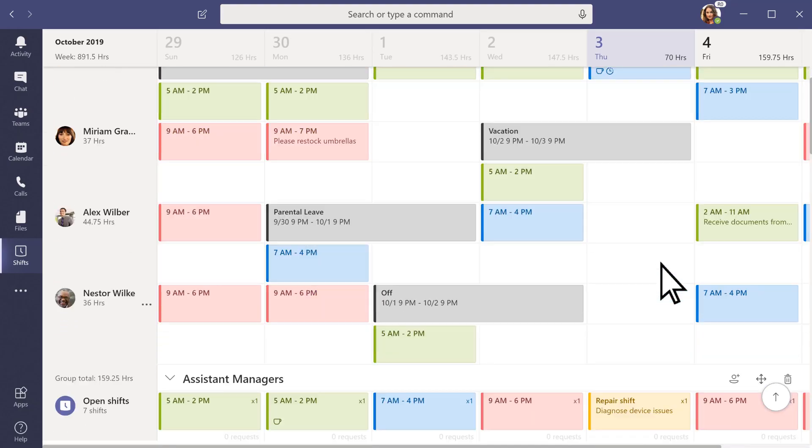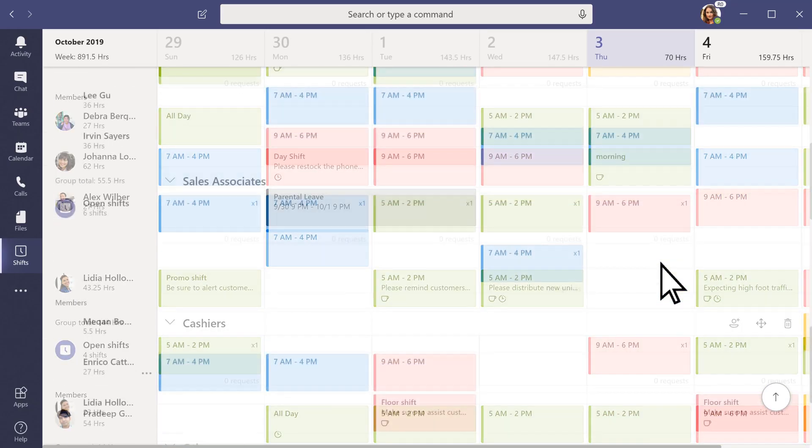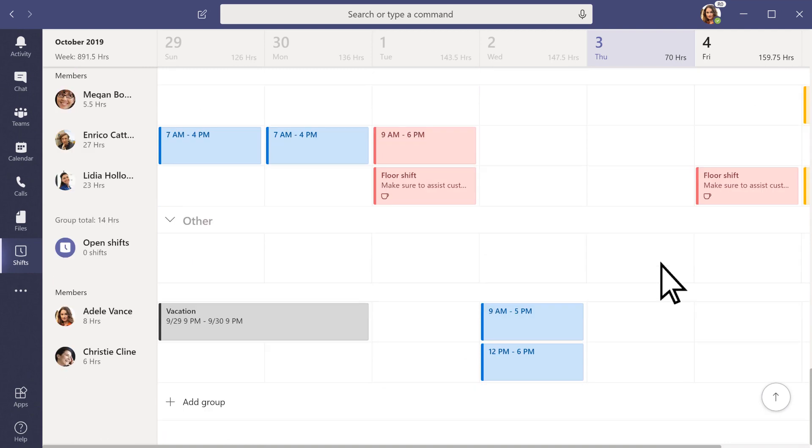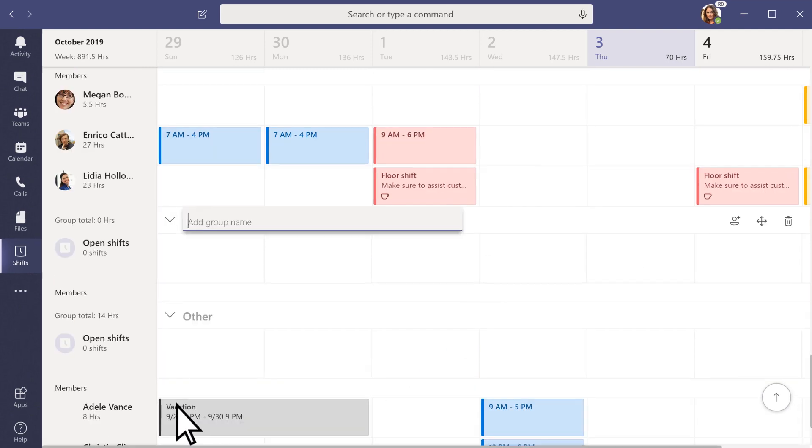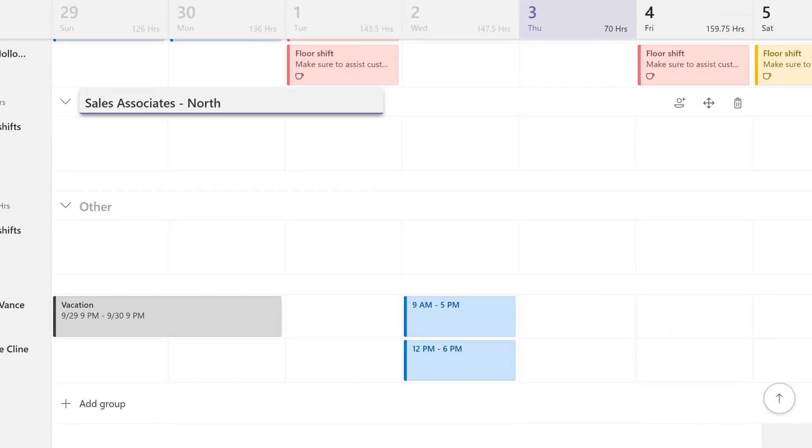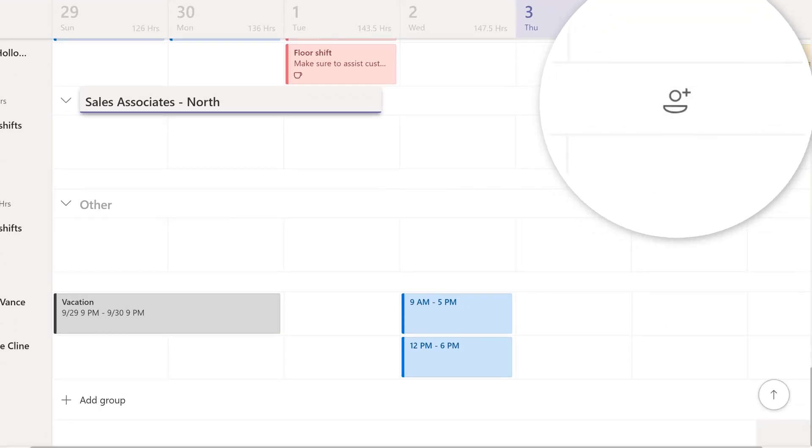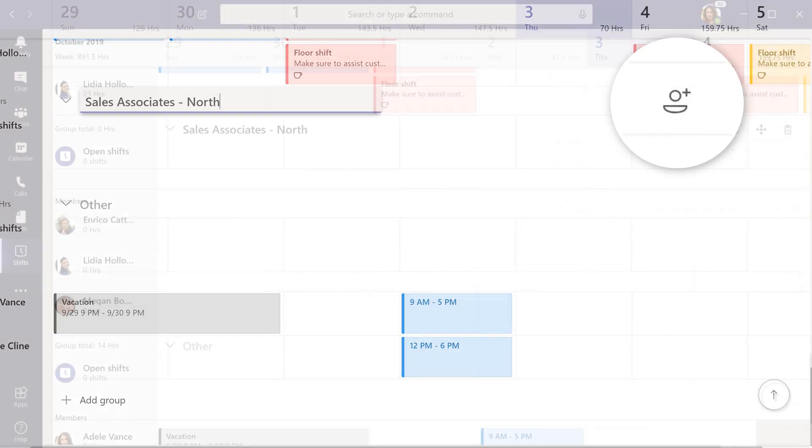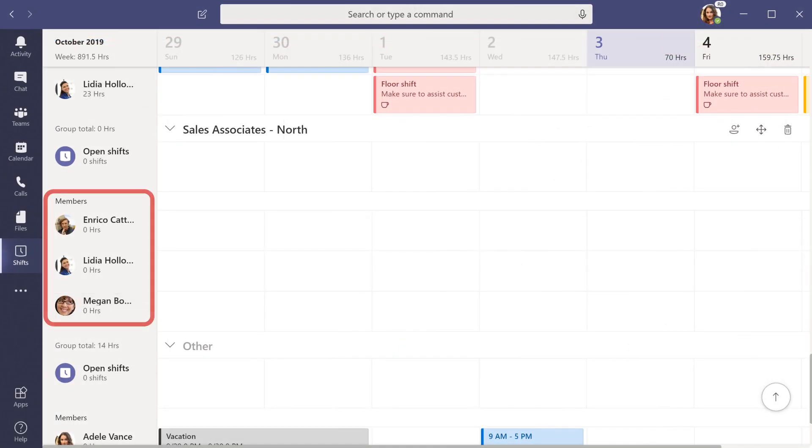Create groups to organize your team by role or department. Select Add Group, type a name, and add team members. Added team members appear on the left of the schedule.